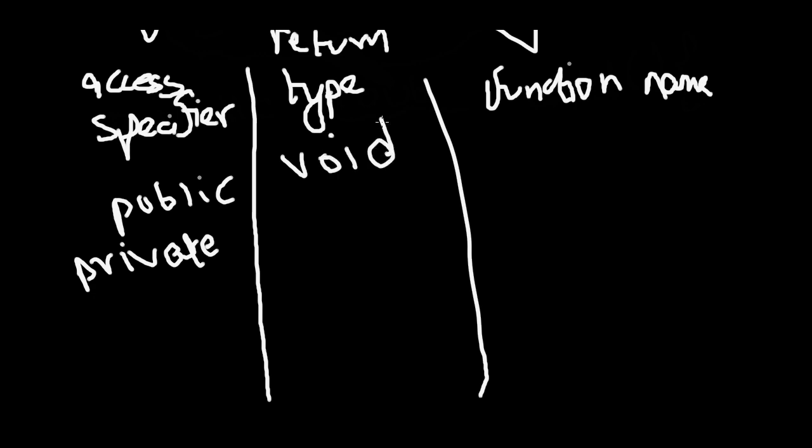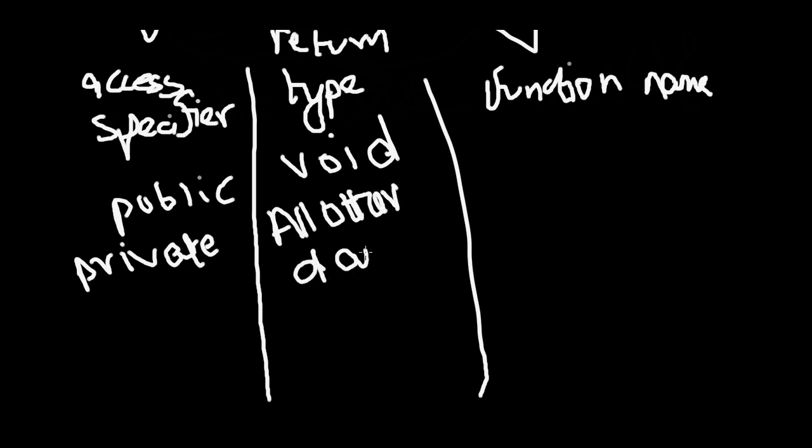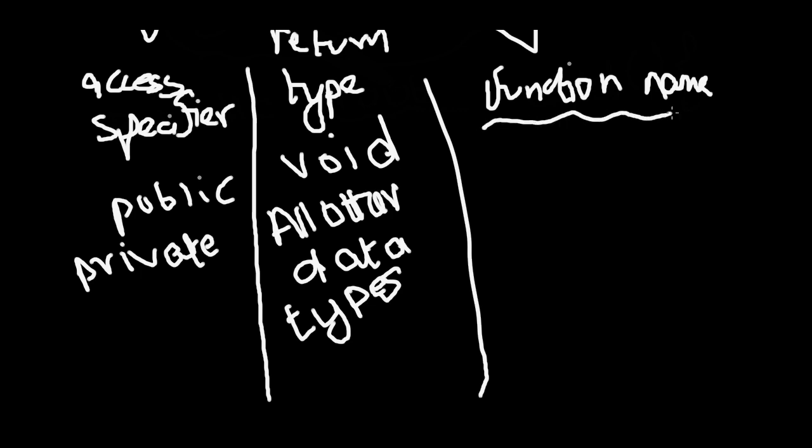Return type: there is one called void, and all other data types can be used as return types. I'll show you how a function works exactly in the next video. Function name can be anything you want. I went over naming functions in the previous video.